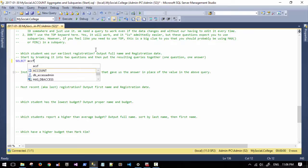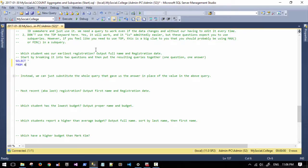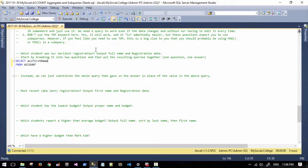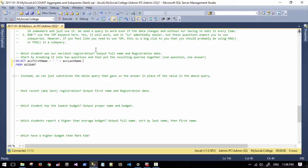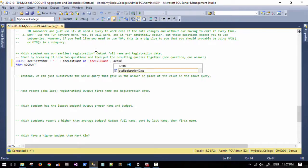Let's do a select star from account first because I like my IntelliSense to help me out. We've got ac_first plus space plus ac_last as ac_full_name. So we've got that first column, and then ac_registration_date.